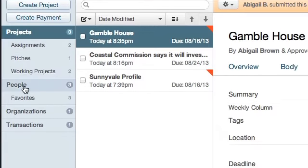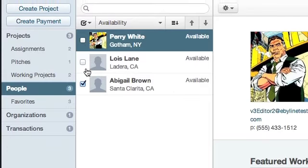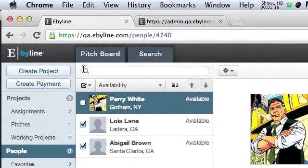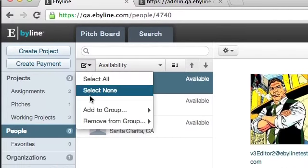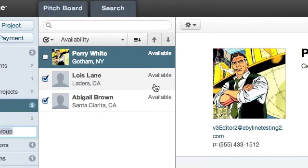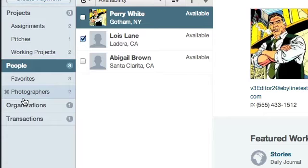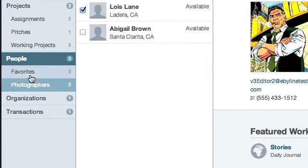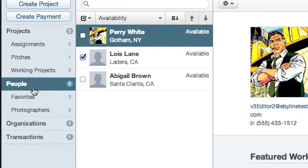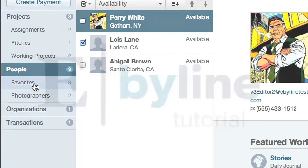People work in the same manner. Starting with the main People folder, simply select the people you wish to organize. Using the drop-down menu, select Add to Group, New Group, and type the name of the folder you wish to store them in. Once again, they'll appear within that folder, along with any other folders that you've assigned them to, or they automatically appear within.